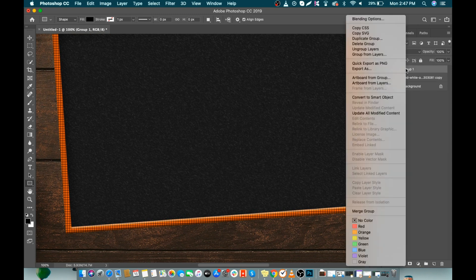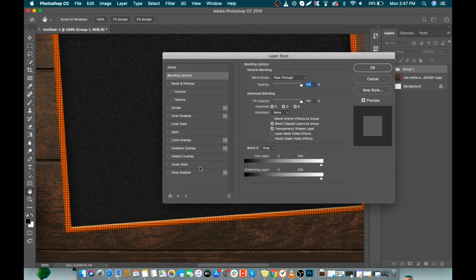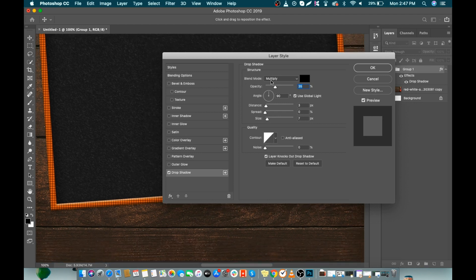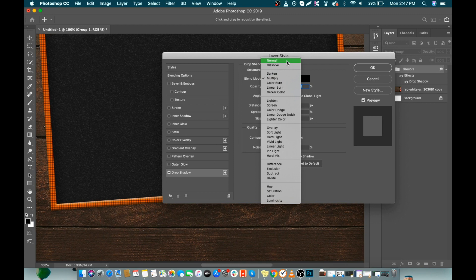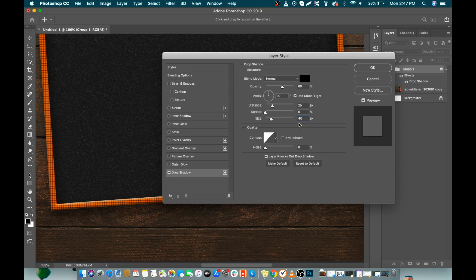Now select the group layer, right click on it, and go to Blending Options. Click on Drop Shadow to make a shadow for our whole group. Change blend mode from Multiply to Normal. Make opacity 60%, distance about 25px, spread 0, and size 40px. Let's change opacity to 70% — yes, it's fine now. We are going to duplicate our drop shadow layer style by clicking the plus icon.